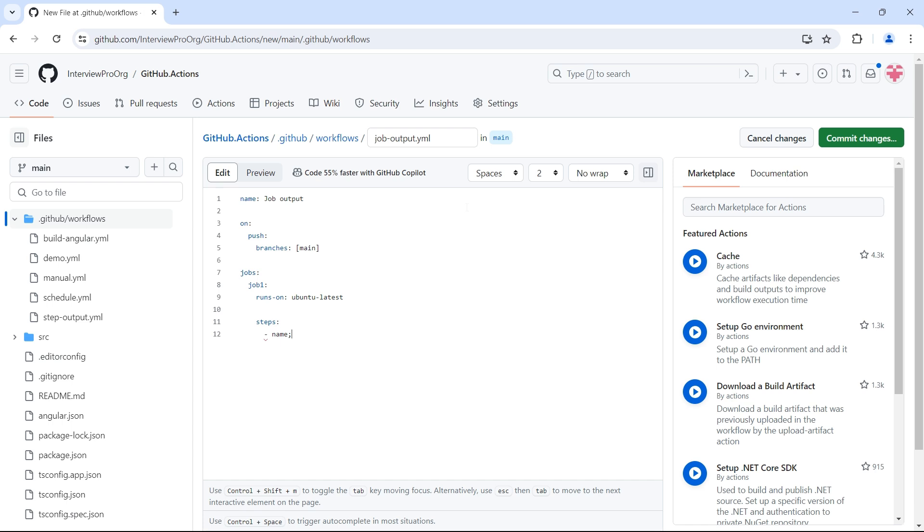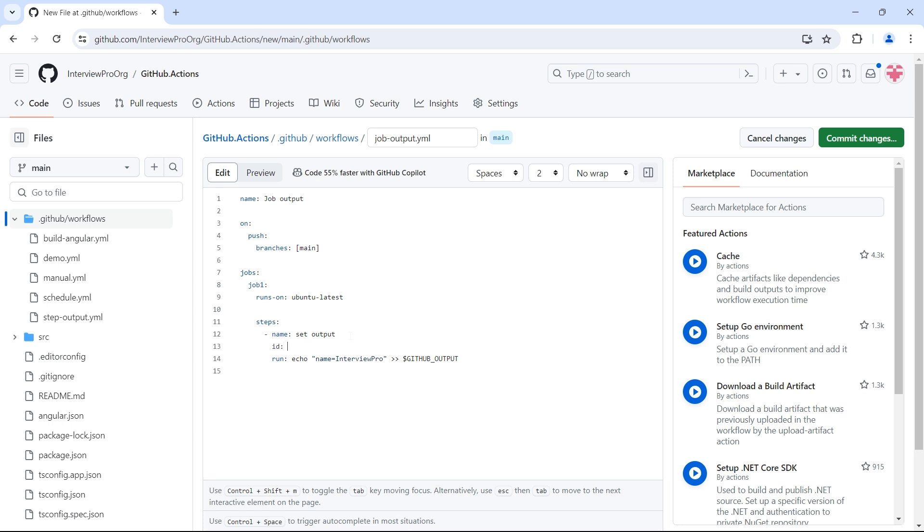Let me create a step called set output. We have already seen this in our last video, but I'll quickly create it again. So run echo and I'll have a variable called name with value InterviewPro. This is set as a GitHub output. So if you remember GitHub_OUTPUT is an environment variable used to set outputs. And in order to identify the step that has the particular variable, we have to use ID. So set-output. This is a user defined ID.